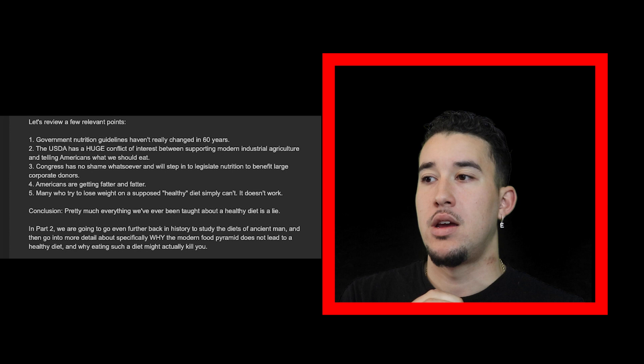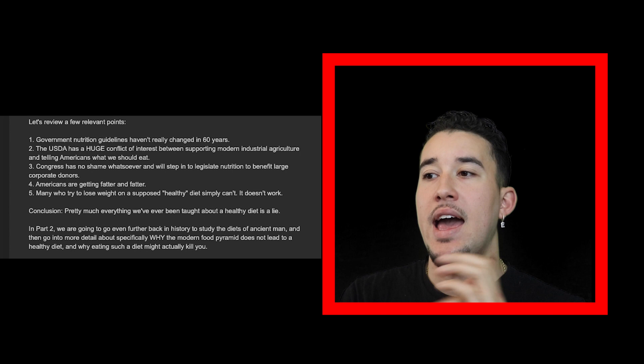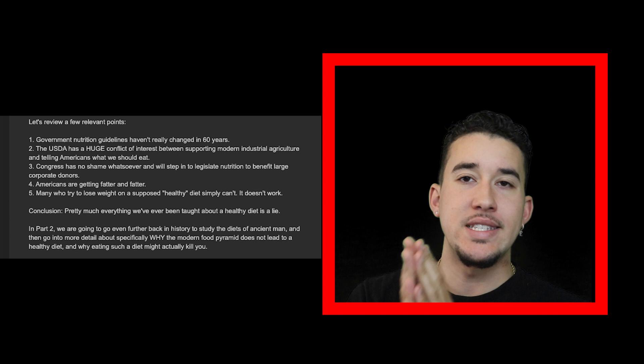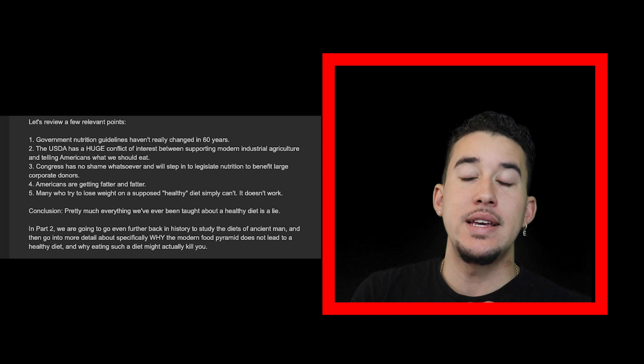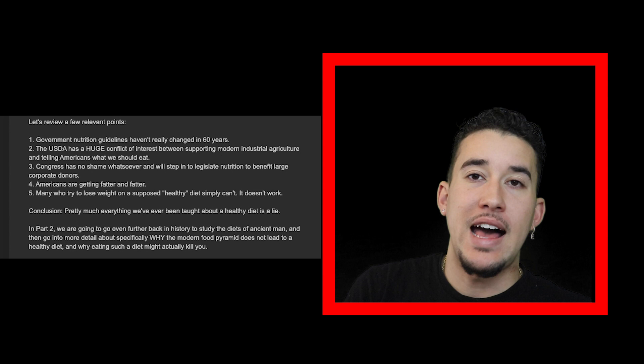Conclusion: pretty much everything we've ever been taught about a healthy diet is a lie. In part two, if you want to check it out, they compare our earliest ancestors and their diets versus ours, as well as why if you follow this food pyramid diet that the government's given to all the schools and they've preached about since the 1940s, you're going to live a very short, sick, obese, and unhealthy life.